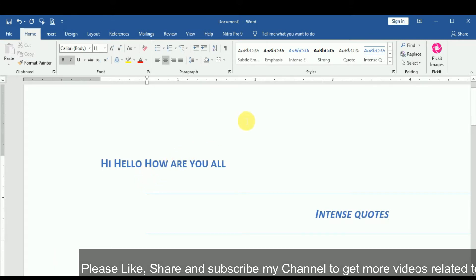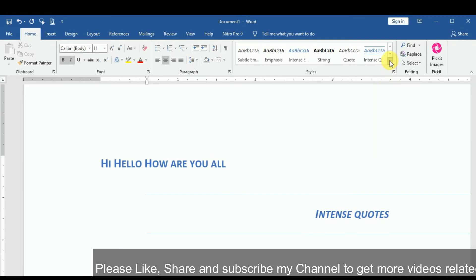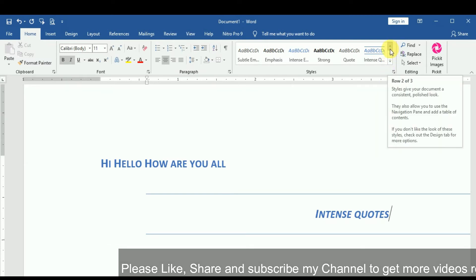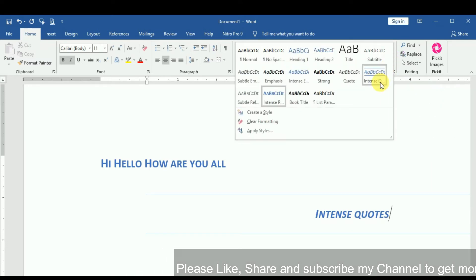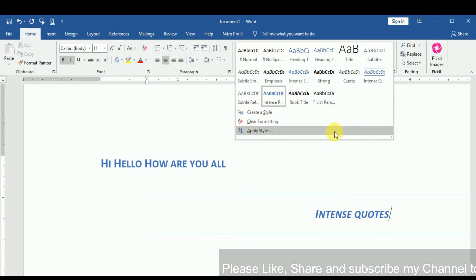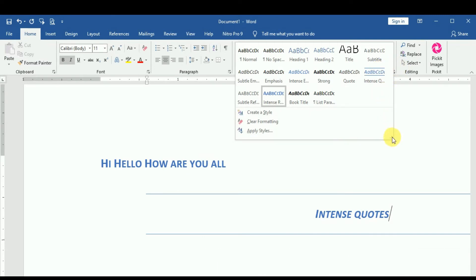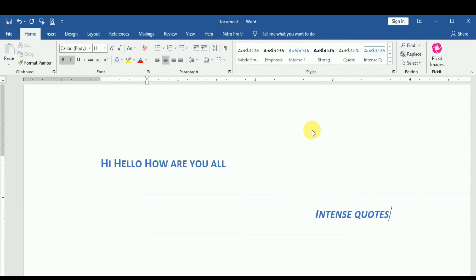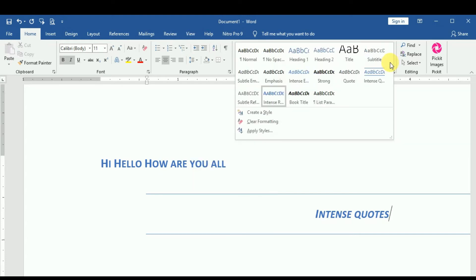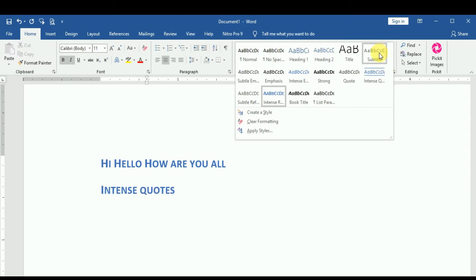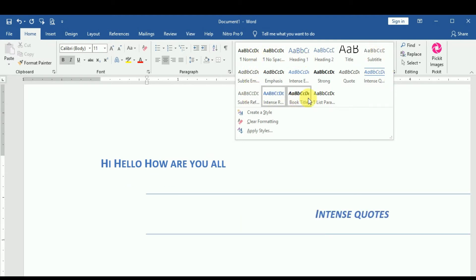Now, after applying from the styles group, we are going to see how to apply styles from the styles pane. Here we will click and you can see different styles. I will click — apply the styles. In the styles group you have the styles pane, and I have shown you the different styles which can be selected.